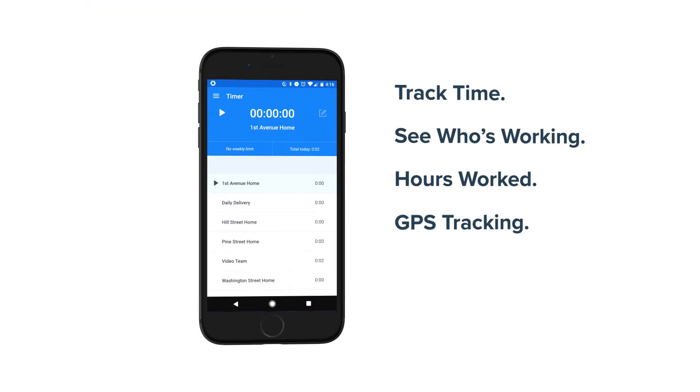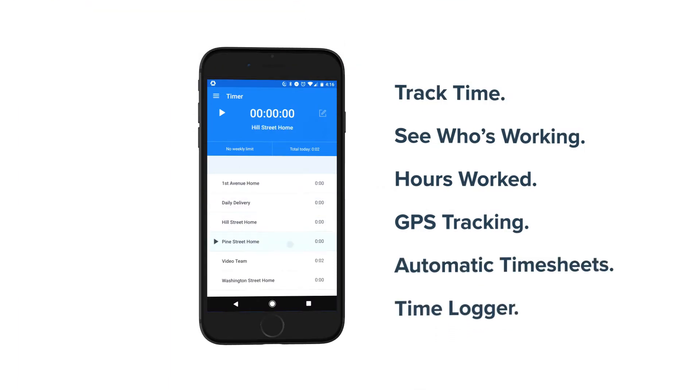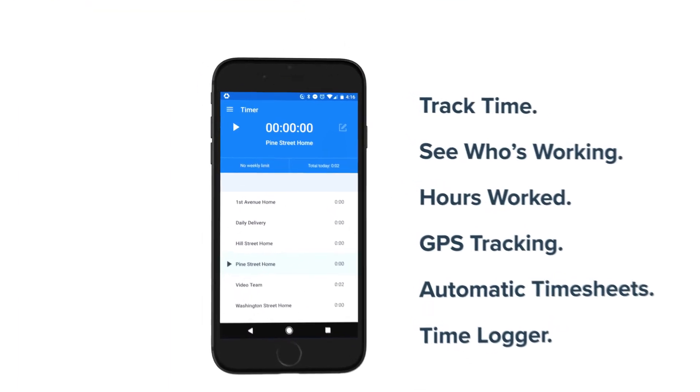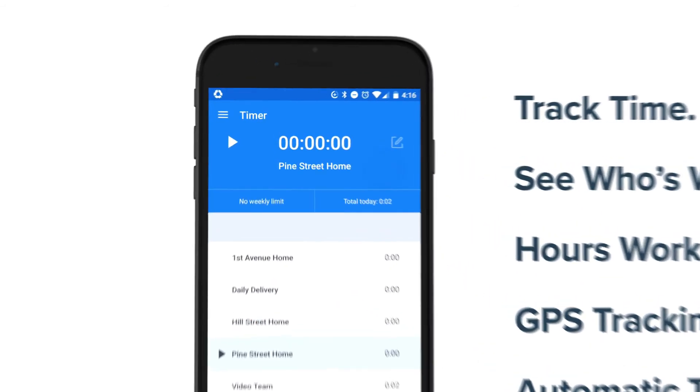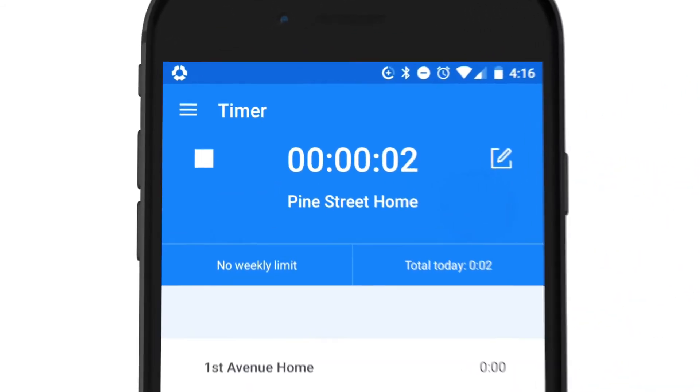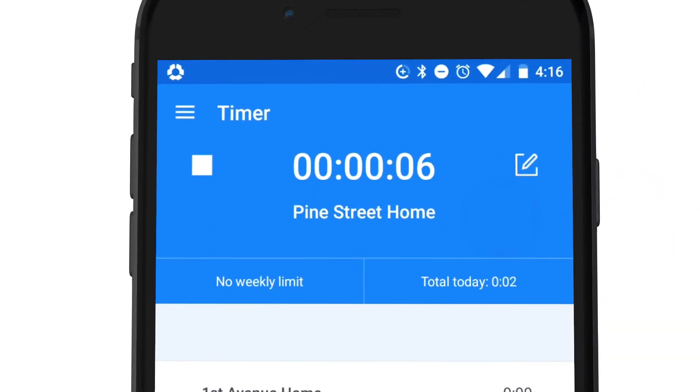Produce accurate employee timesheets and expense tracking with the mobile time logger. Simply choose the project you're working on, tap start, and when you've wrapped up your work, tap stop. And you're done.